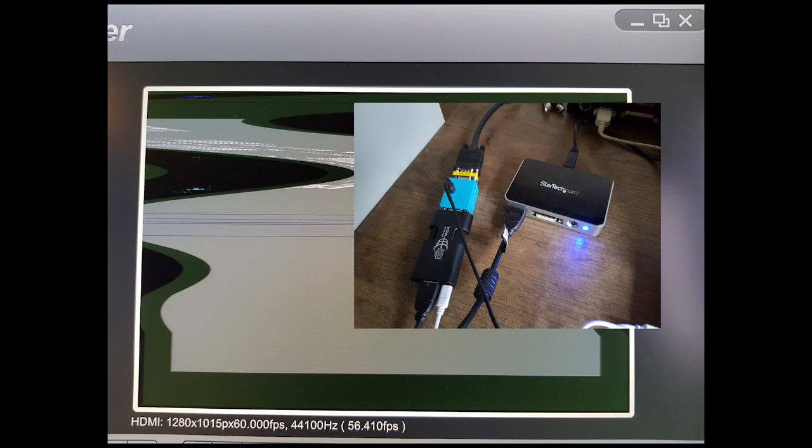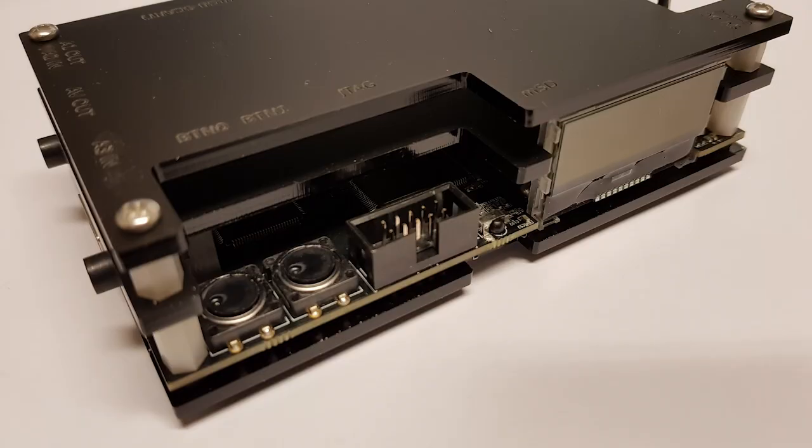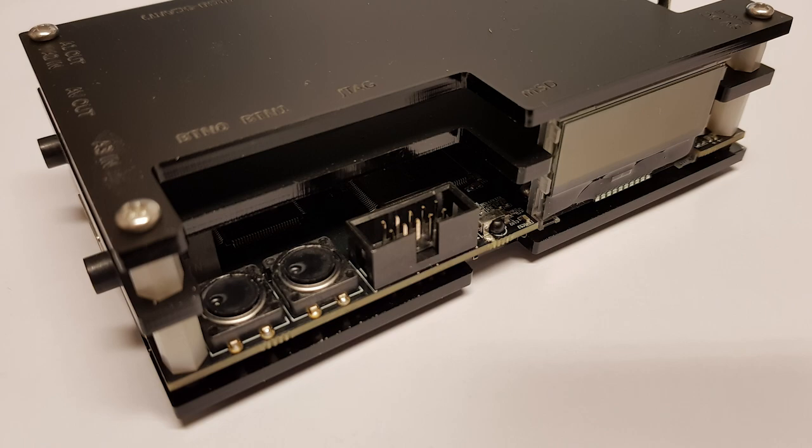Now, we had exhausted the tools in our possession, so we started looking at other options. Our attention was drawn to a device called the Open Source Scan Converter, or OSSC, which is popular in the retro game console community.